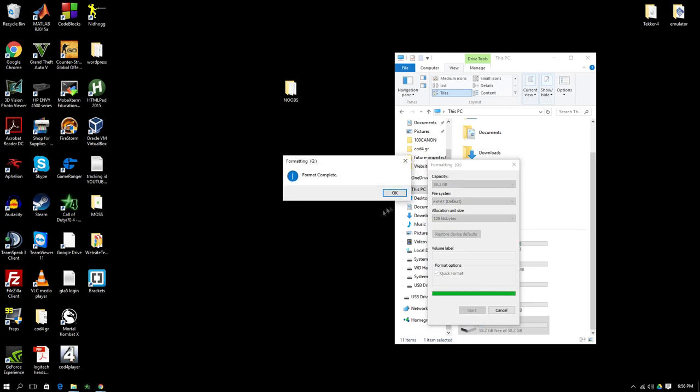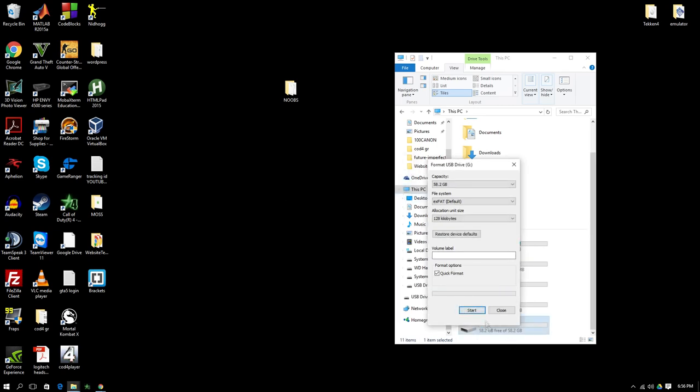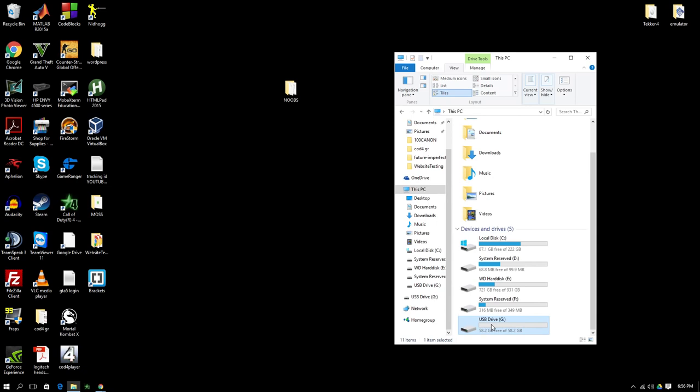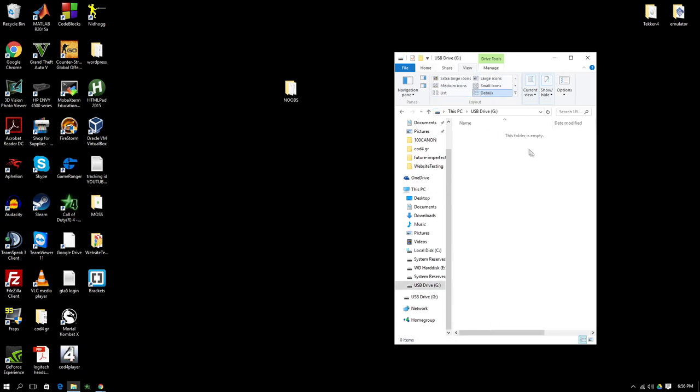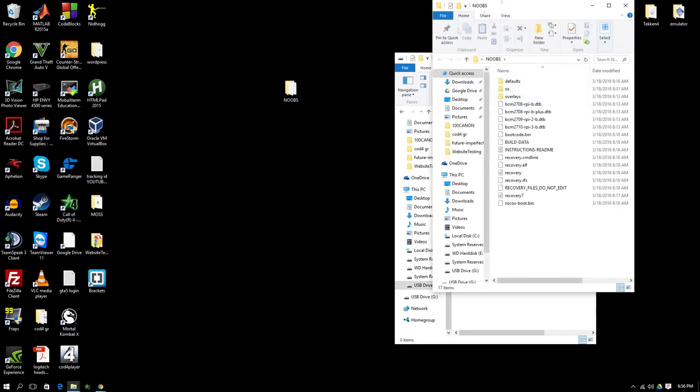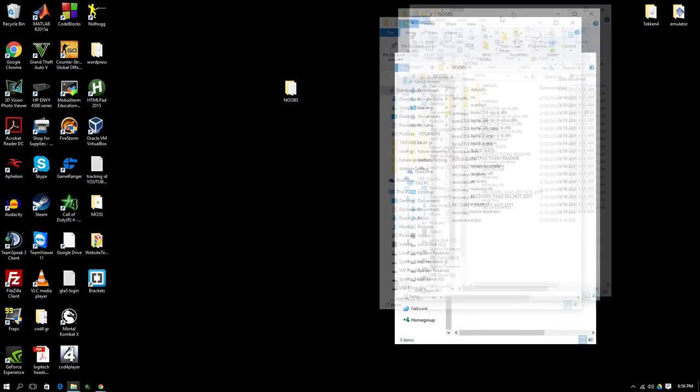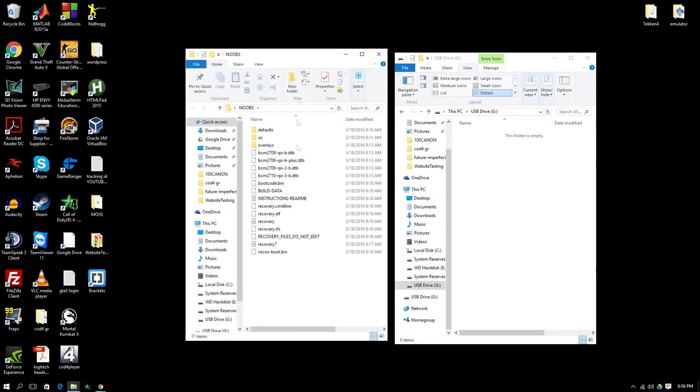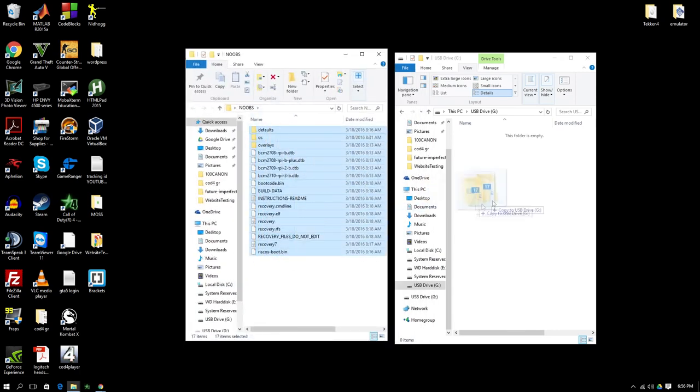We simply did a quick format because we knew there was nothing in it before. But you can do a full format just for your liking. Once we're done with that, we simply open up the extraction folder and copy and paste all the contents onto the empty SD card.